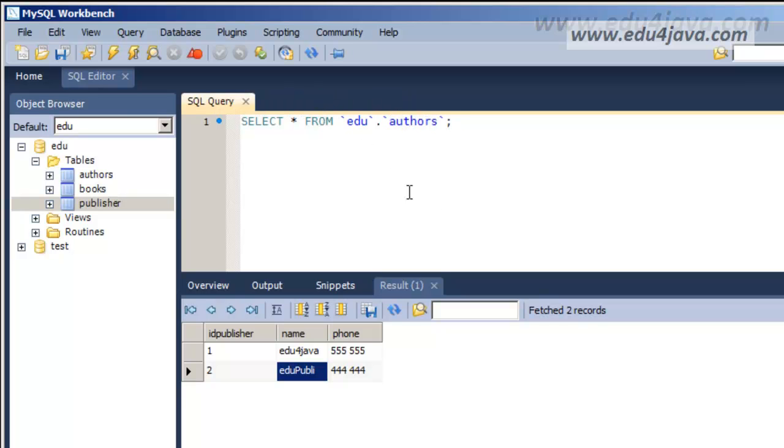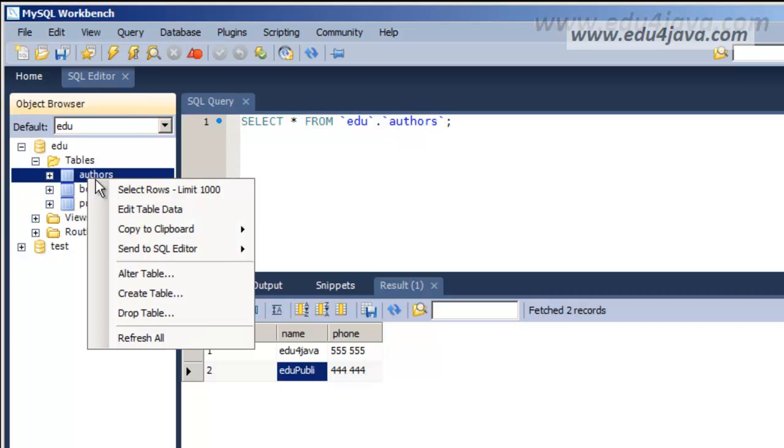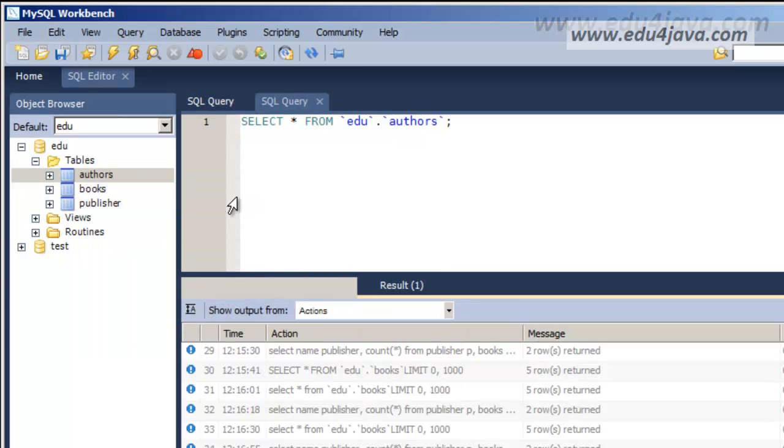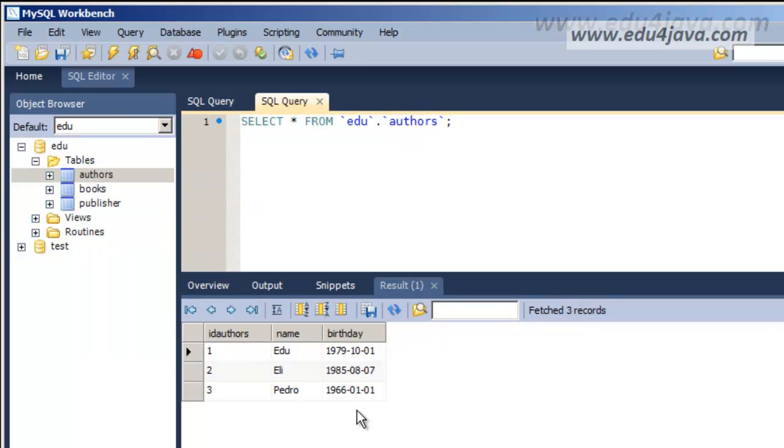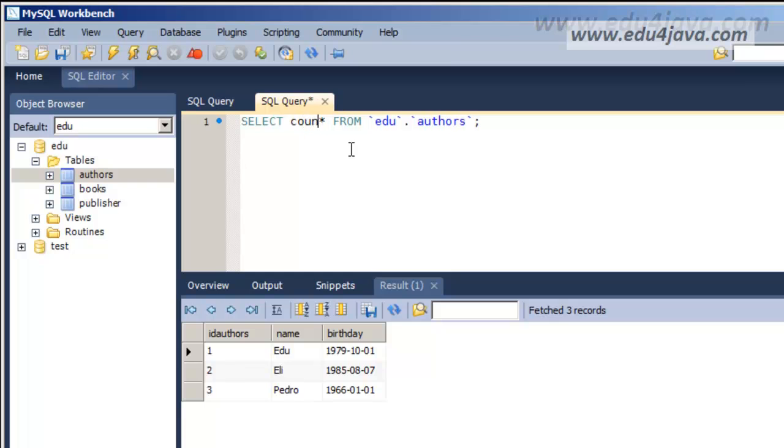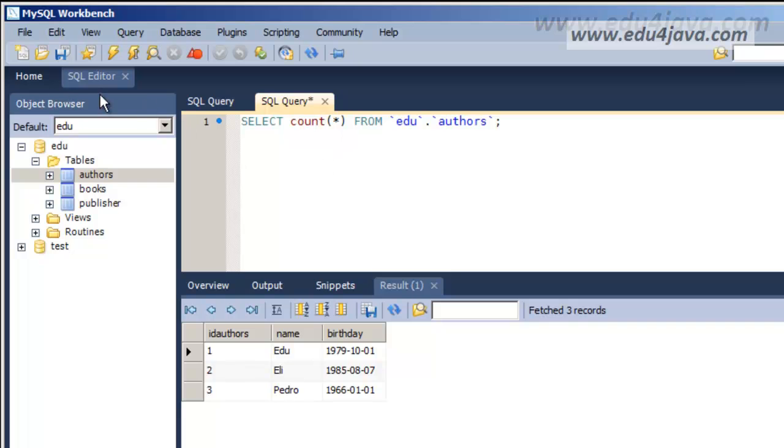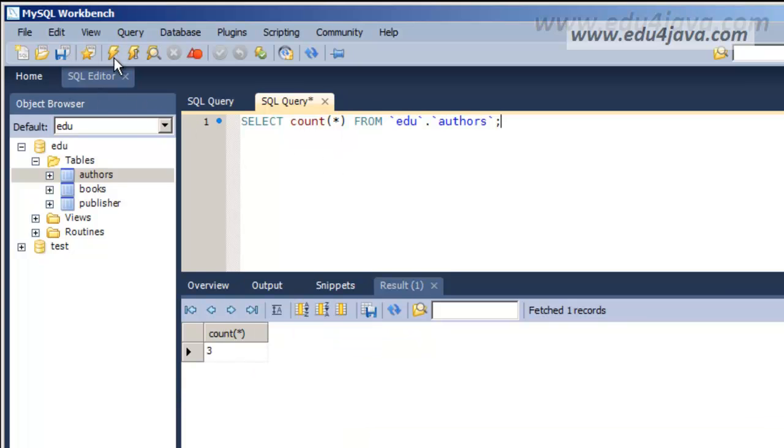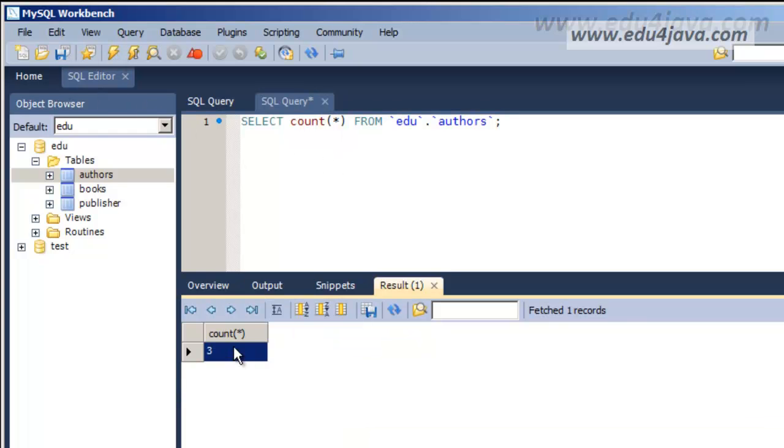Something easy would be to count the authors. Edu, Eli, and Pedro. How can we do this? Well, instead of just asterisk we can use COUNT and then asterisk. Easy enough. We run and here we are, three, three authors.